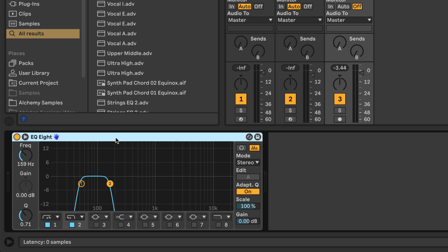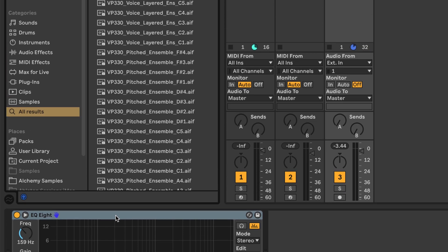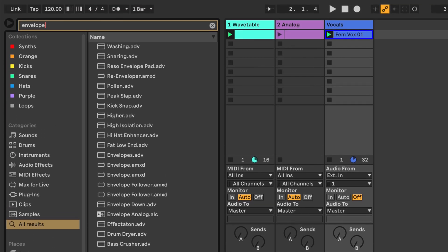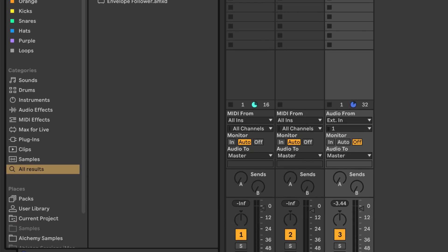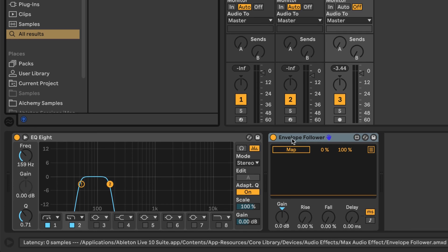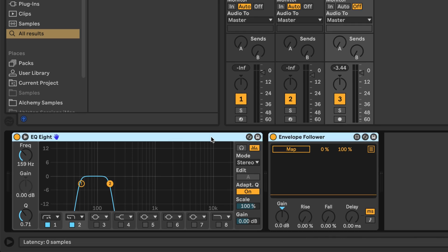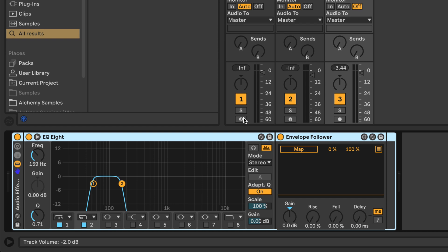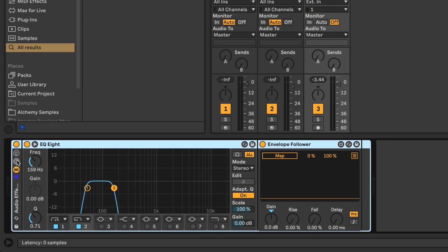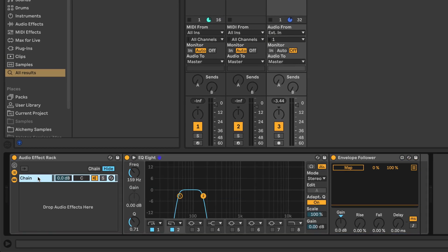Now to analyze the amplitude changes, we will make use of an envelope follower. There's one built-in — it's actually part of Max4Live, so as long as you have Ableton Live Suite, you have this device. I'm going to select both devices, right-click, and choose Group. Now the two devices are placed in this audio effect rack, and I'm going to rename this first chain to band 1.